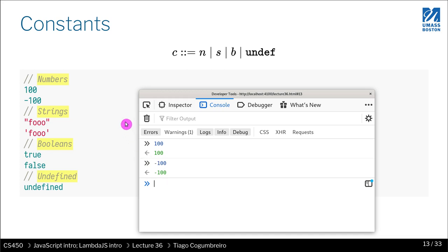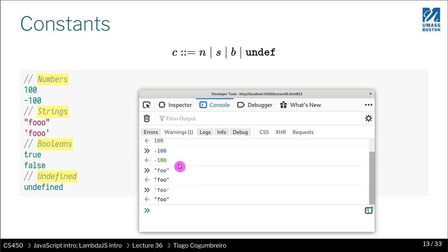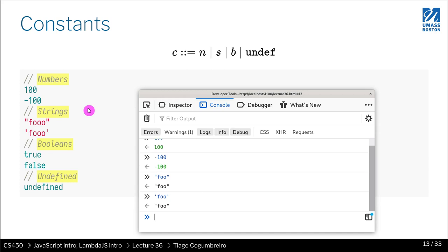You have numbers like 100 or minus 100. You have strings where you can use double quotes, or single quotes. You can write either or.